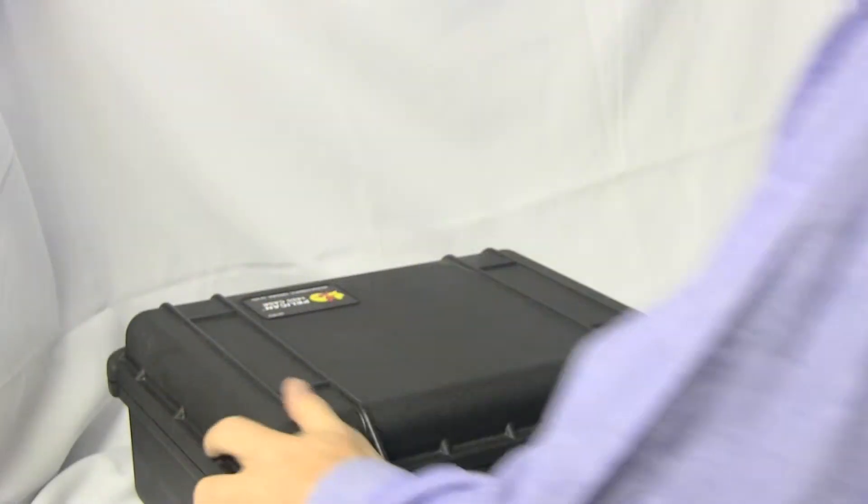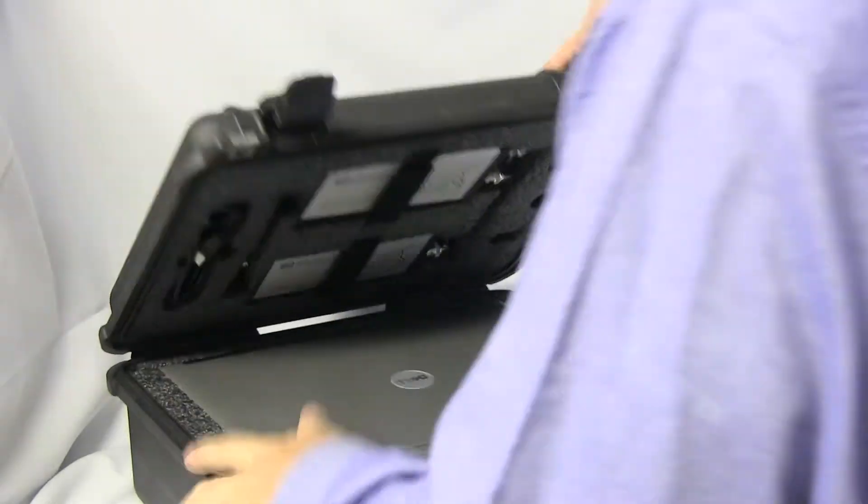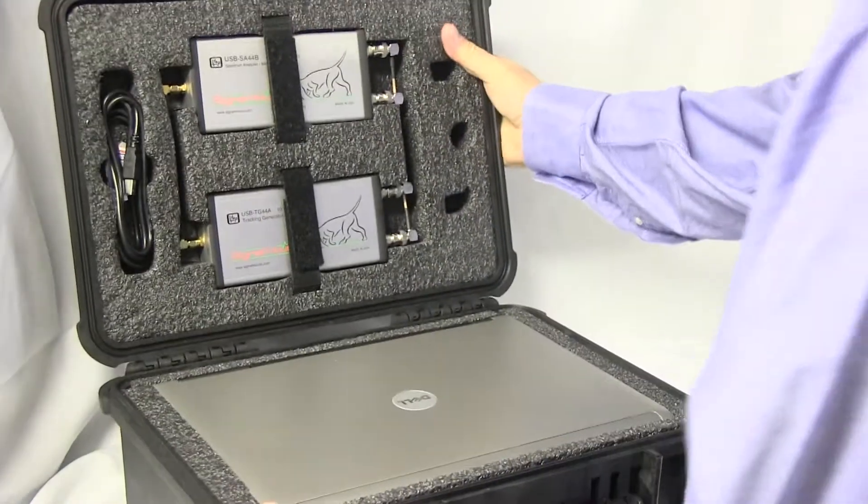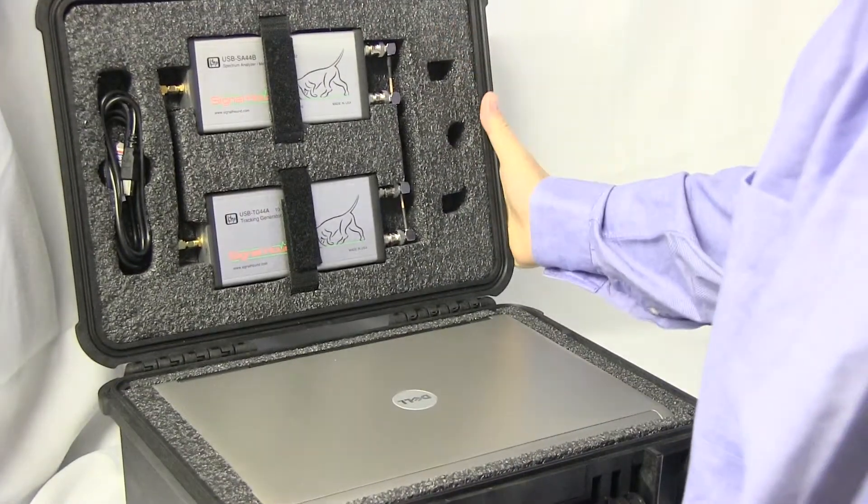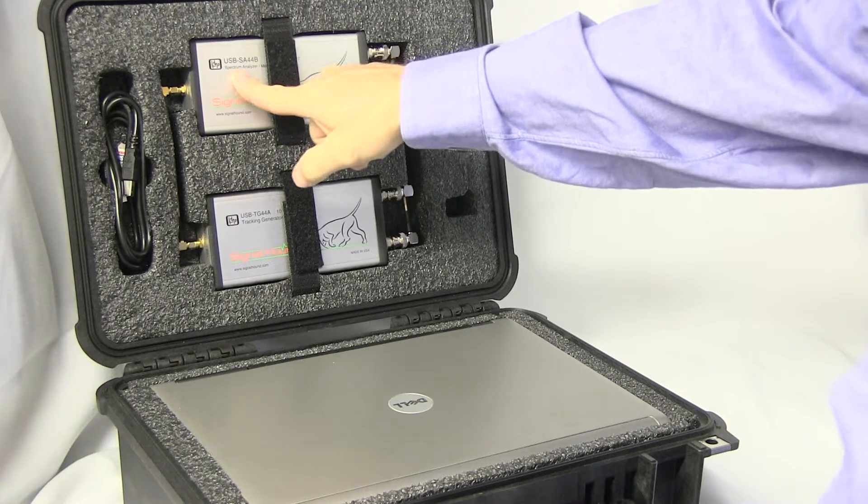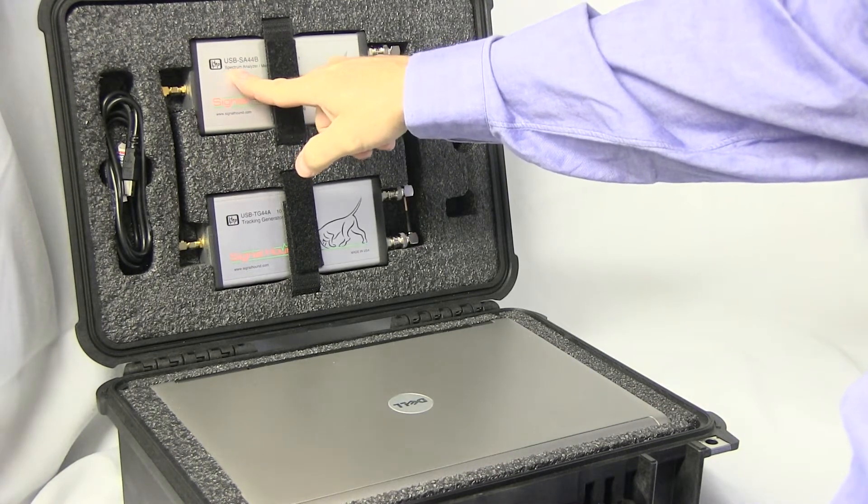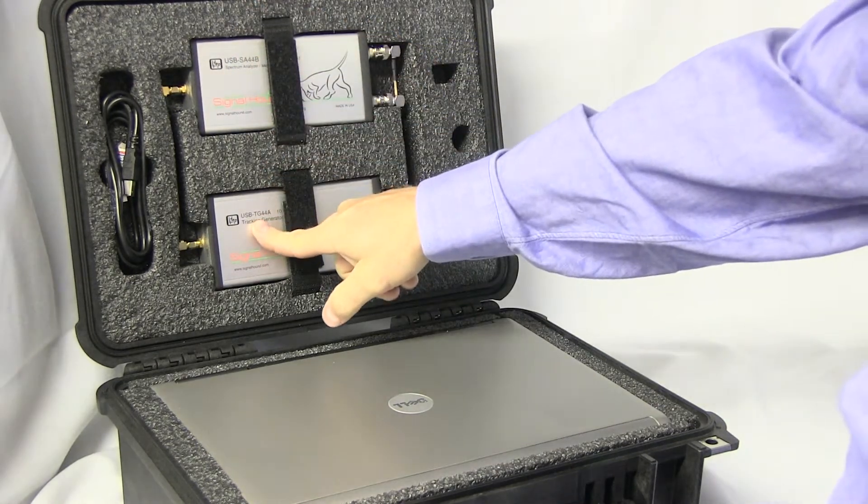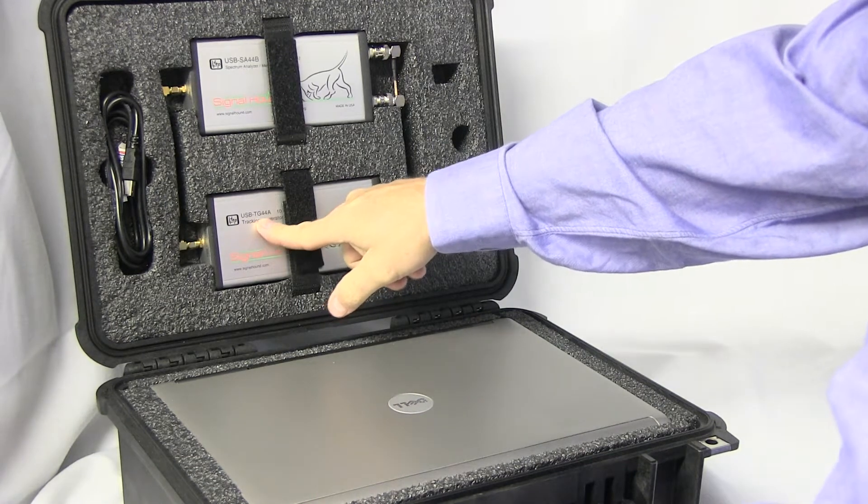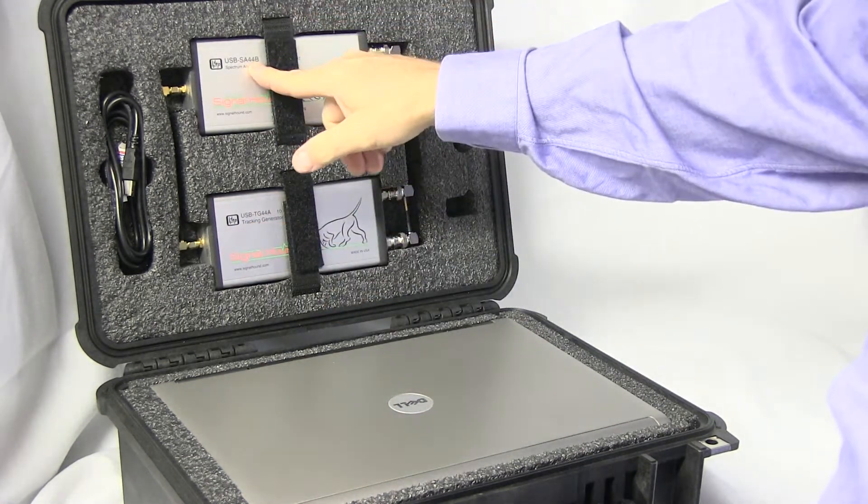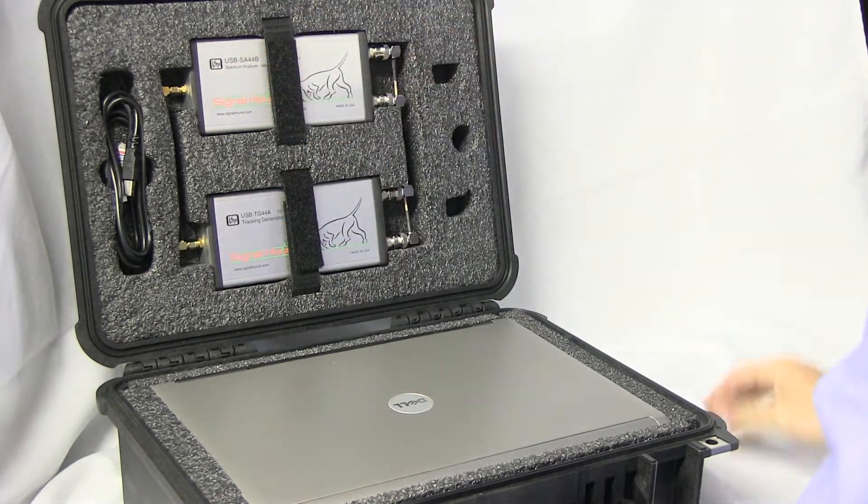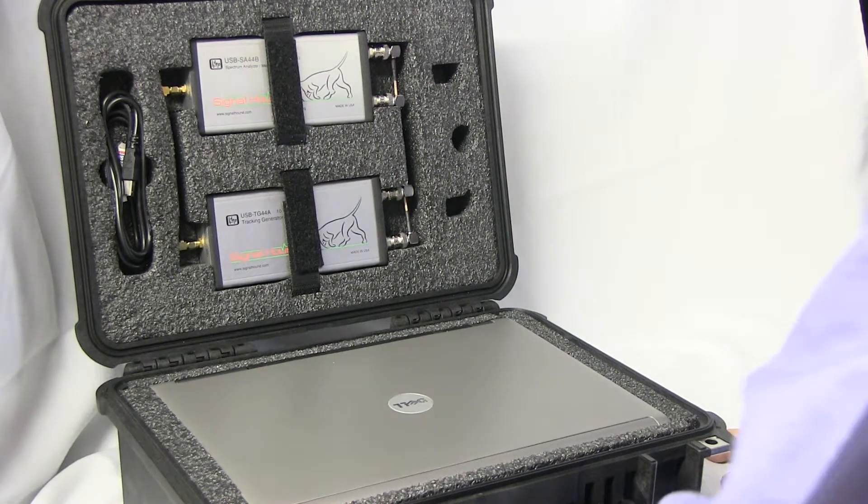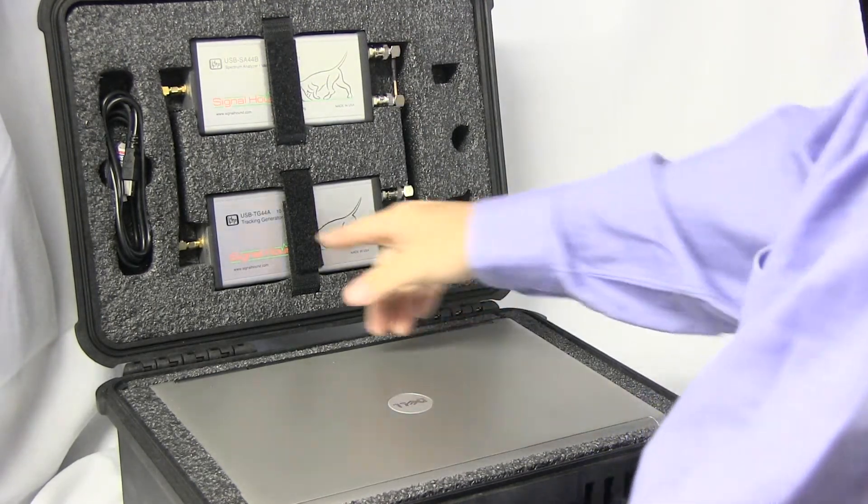It weighs in at about 13 pounds. Inside it houses the Signal Hound USB SA-44B and the Signal Hound USB TG-44A. It could just as well be the SA-124A, which goes up to 12.4 gigahertz.